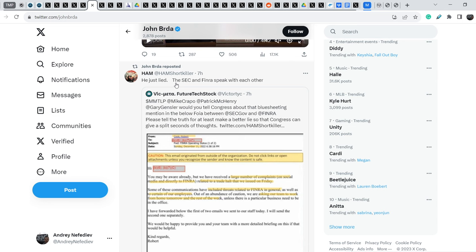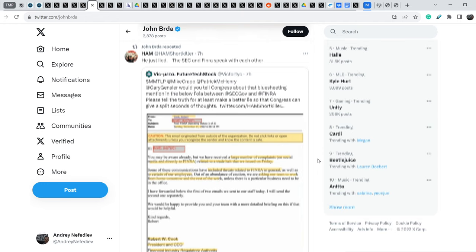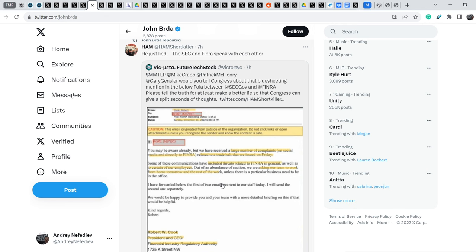And some community members already caught him on a lie. And Hamshort Kittle wrote this. He just lied. The SEC and FINRA speak with each other. And Gary Gensler stated that SEC and FINRA didn't speak to each other regarding the MMTLP issue. But the letter from FOIA requests that were released back in December of 2022 shows completely opposite.